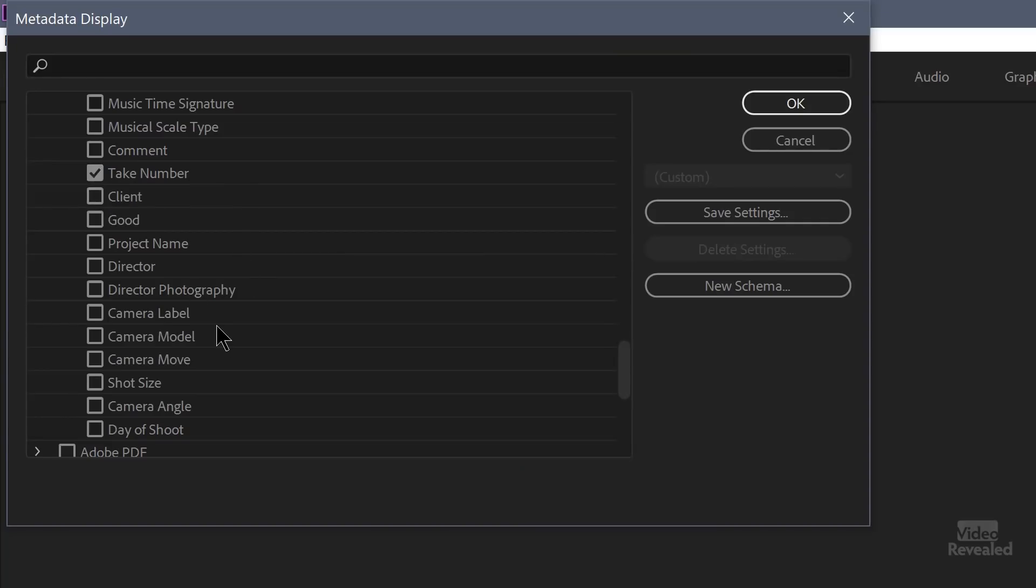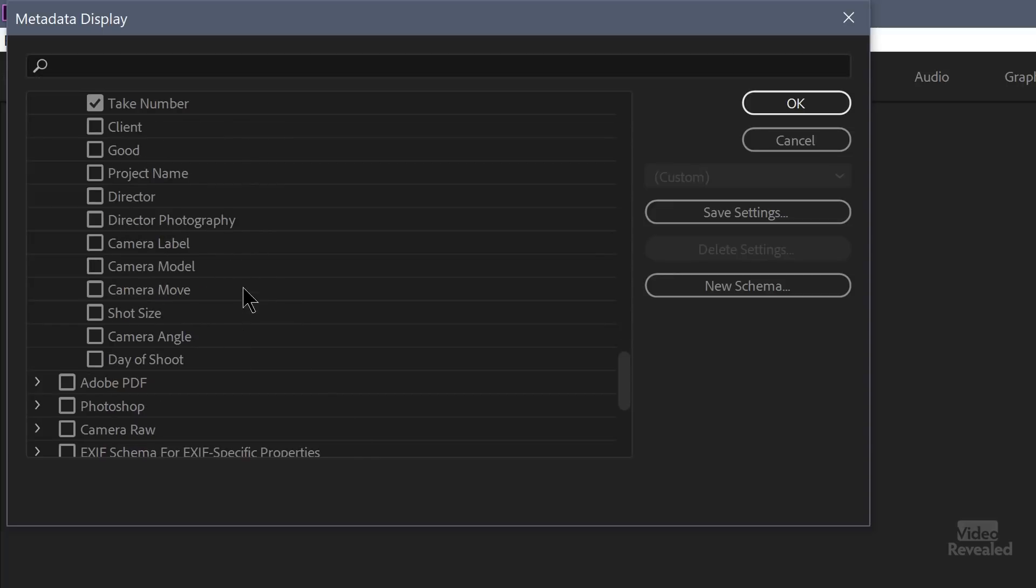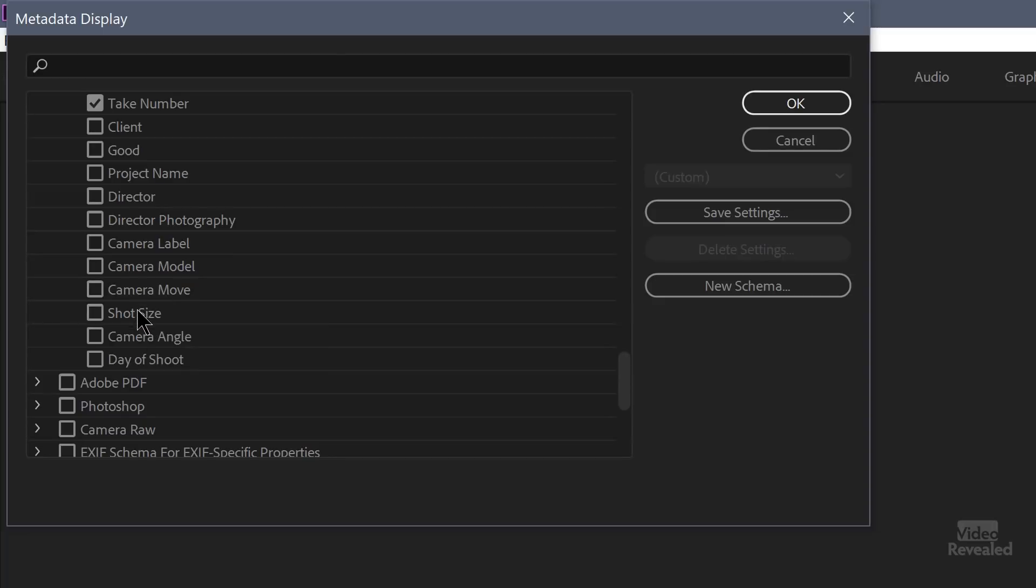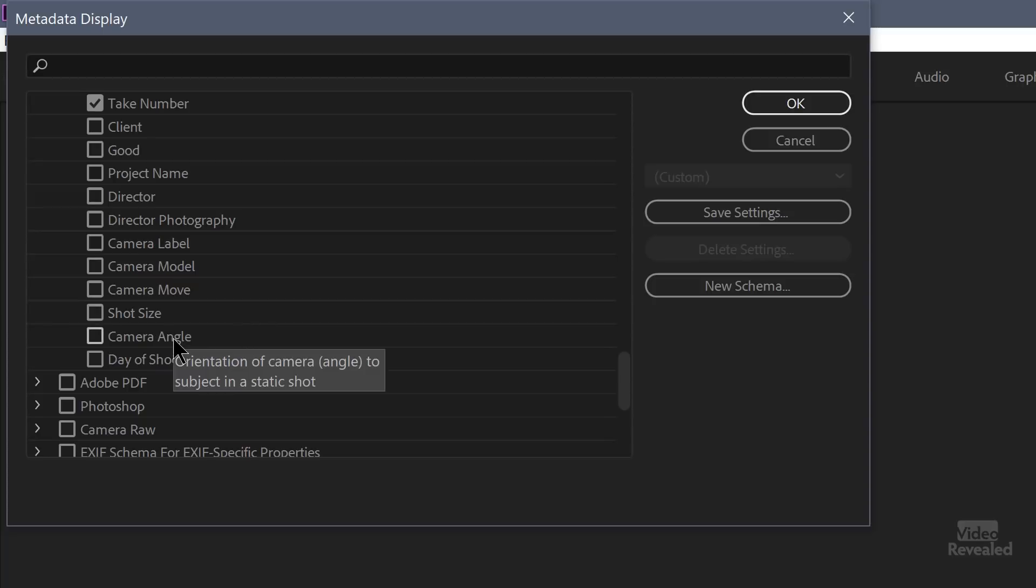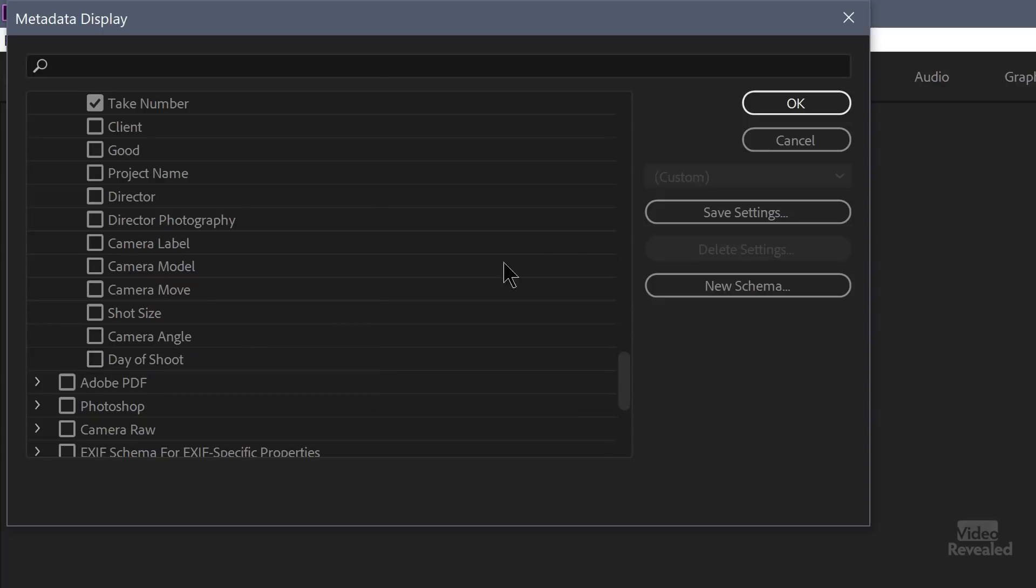So let's turn that on and we'll see it show up. Project name, director, camera label. I mean these are all pretty standard stuff. Shot size. This is the scale of the shot for framing. If you've reframed it or changed that value. Which camera angle is this? You can have information for that. And the day of the shoot. So with me clicking okay, those values show up.